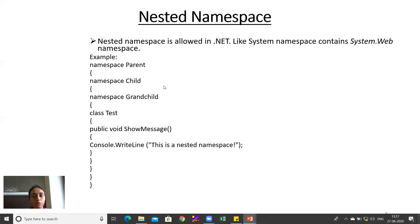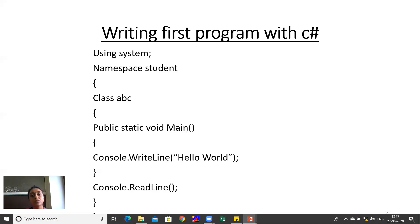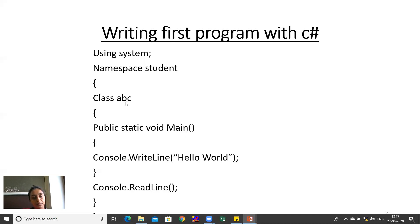Namespace is used for logical collection of code and to avoid conflicts between classes with the same name. Here we write the first C# program using a namespace. The System namespace is a built-in namespace referenced with the using keyword. The namespace Student is user-defined. Inside Student, class ABC is defined with a public static void main method.